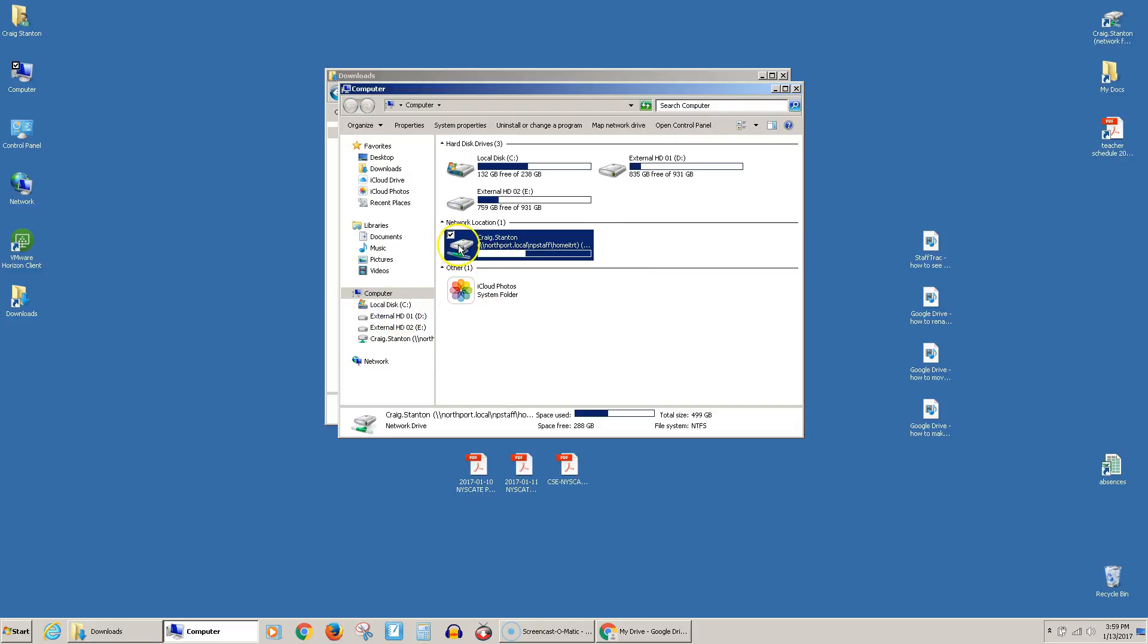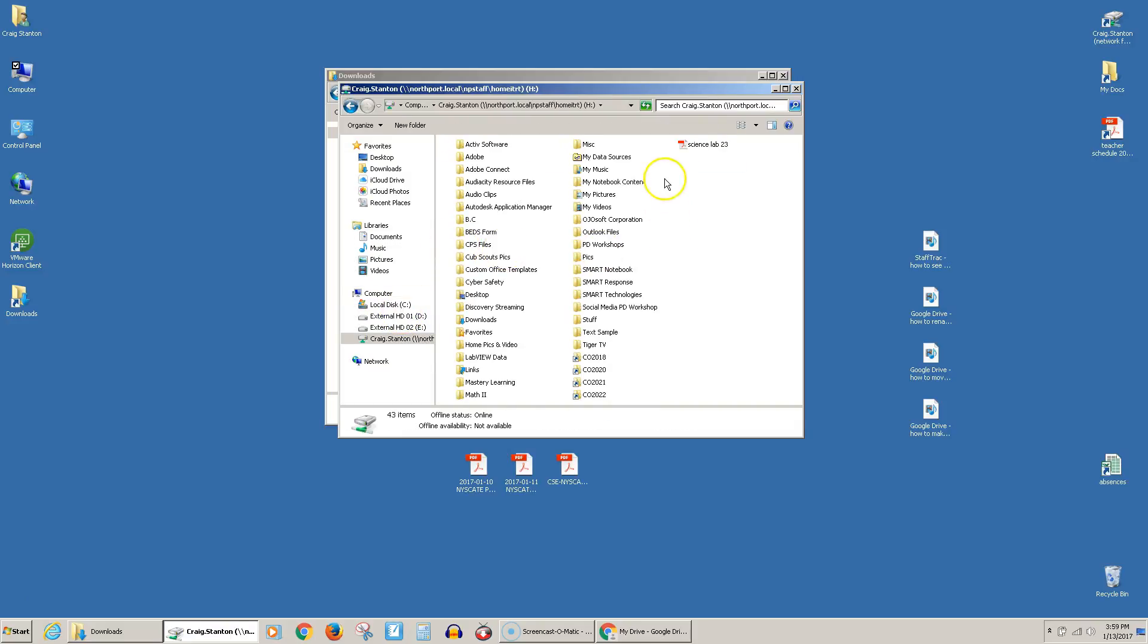Let's open it up and see if we can find it, and here it is. So now it is in my network folder. That is how you download a file from your Google Drive.